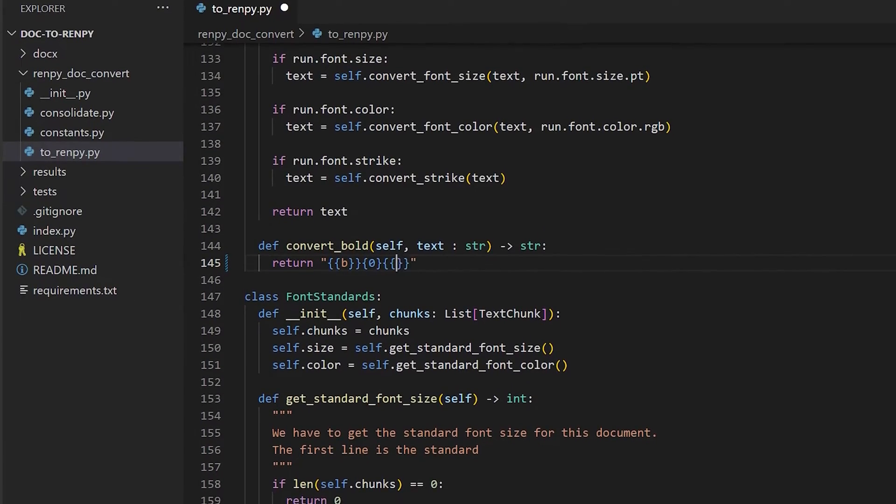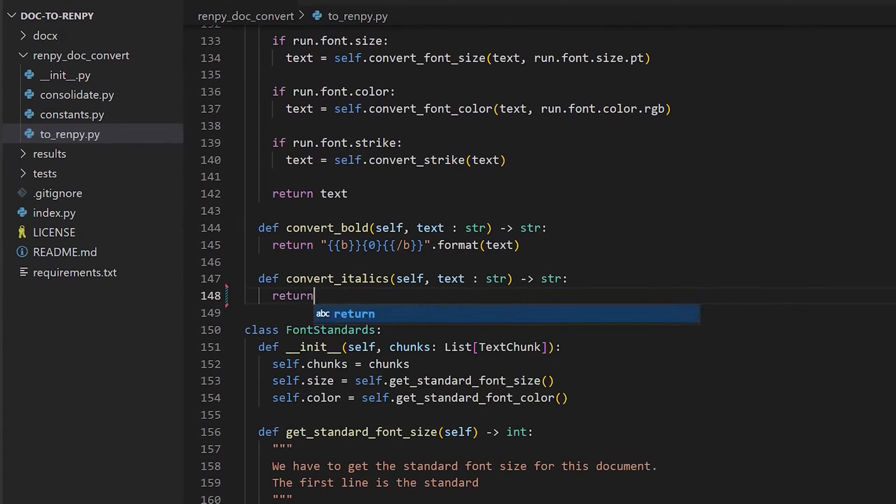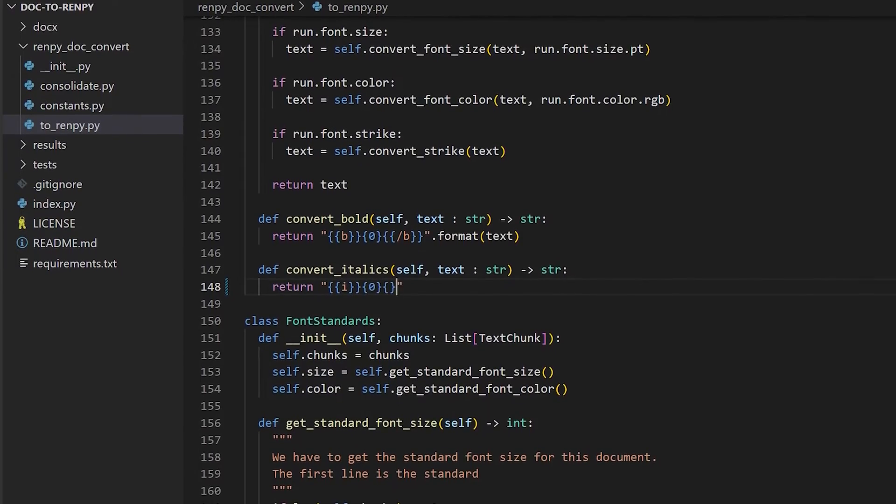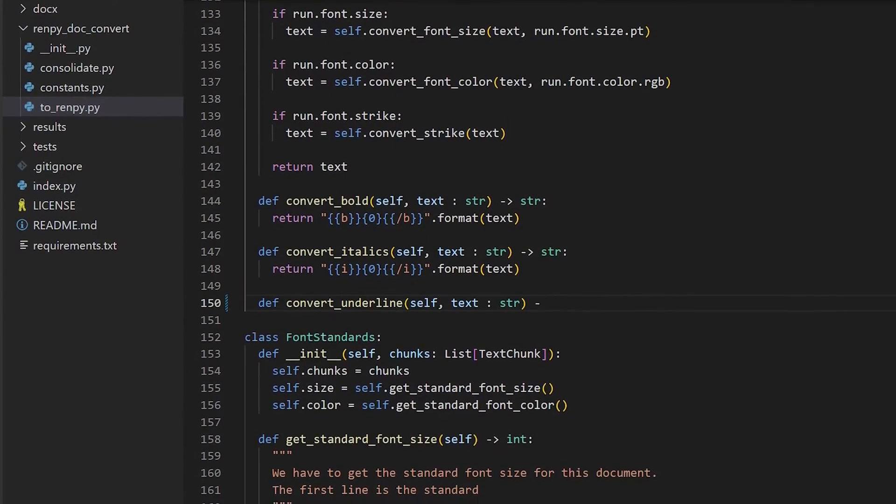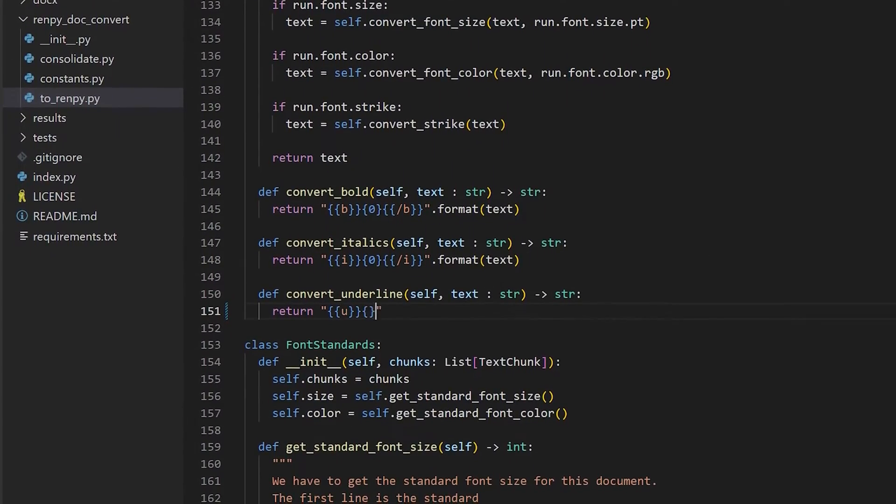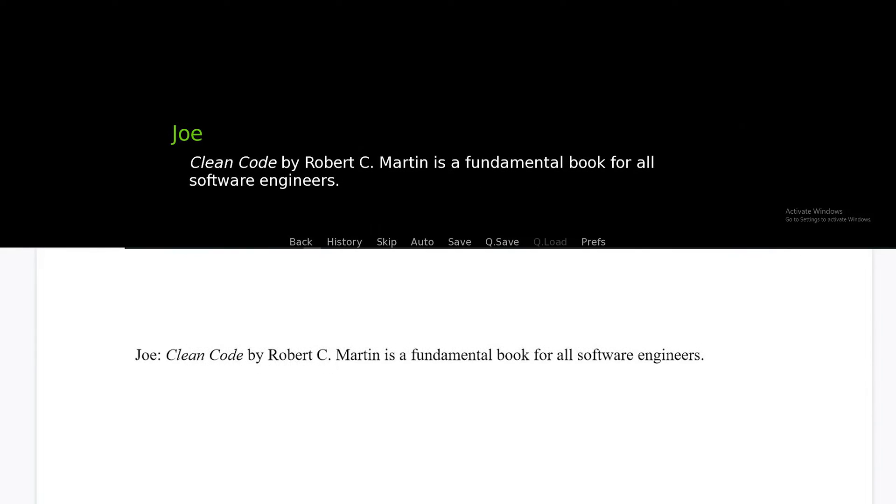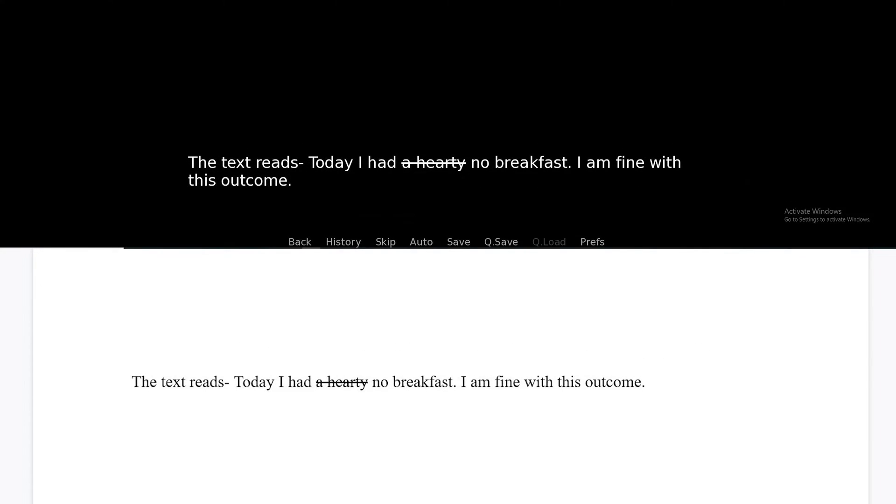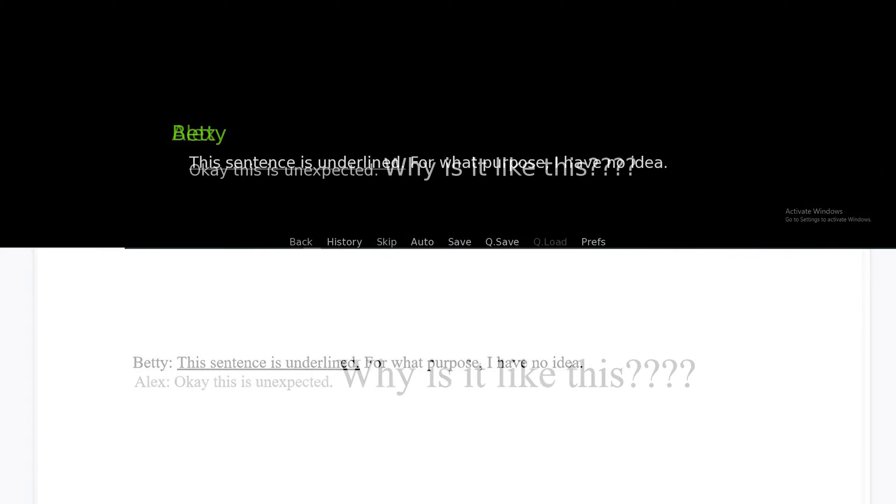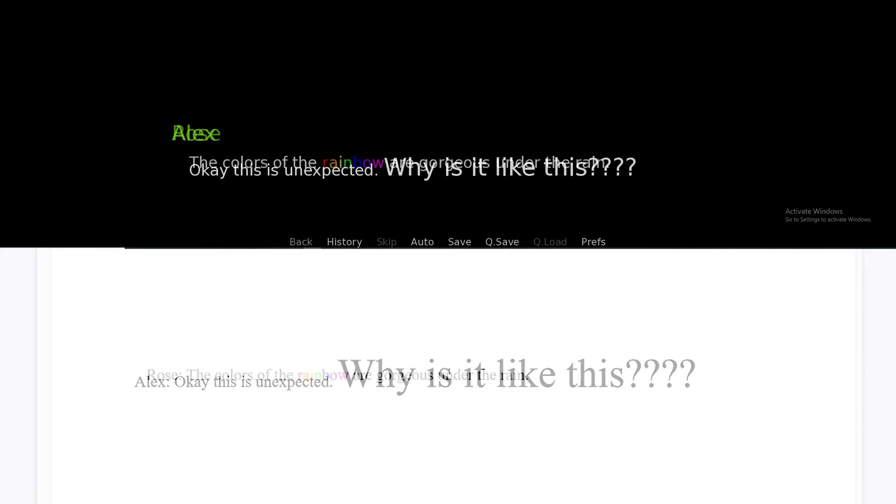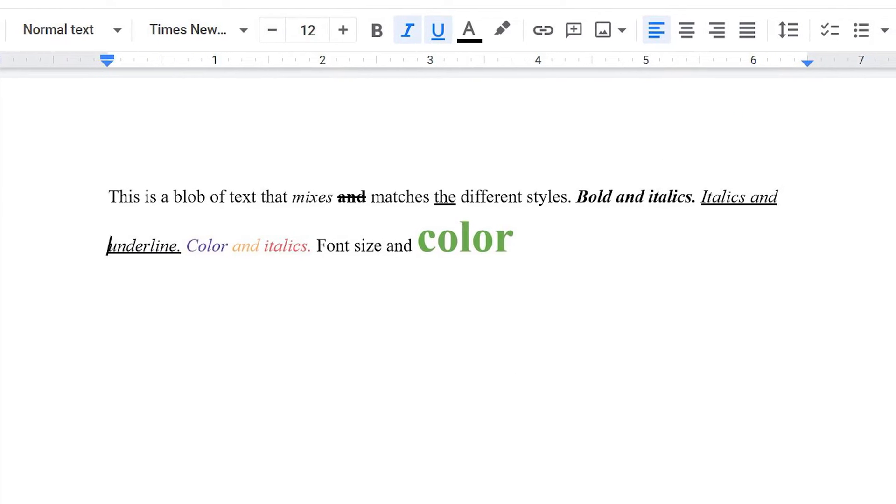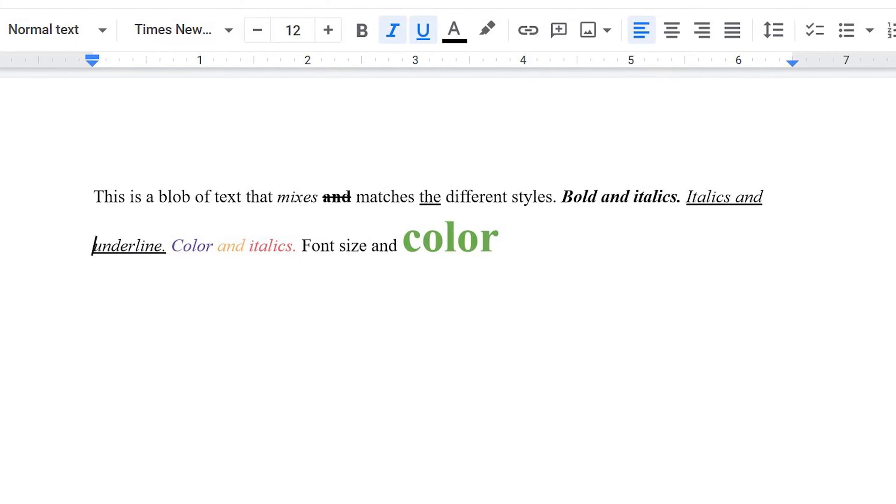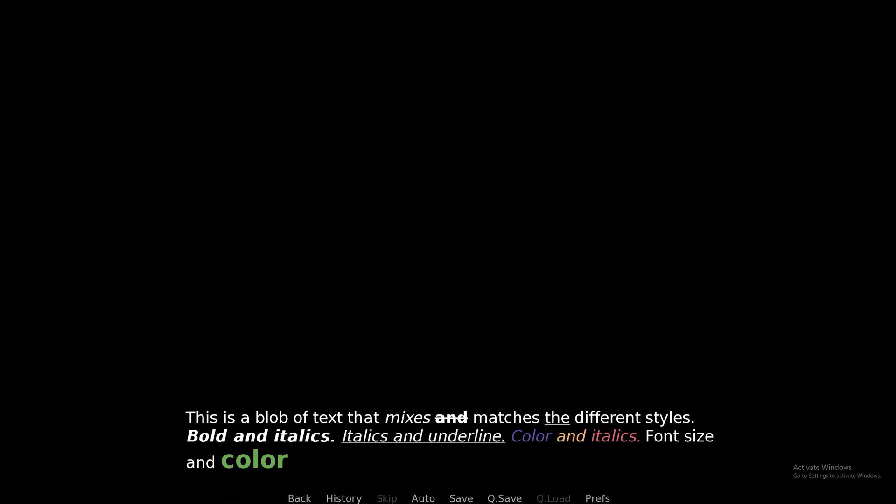We can translate text formats from a Word document to a RenPy file. Let me list out all the features this script can currently do. Bold, italics, strikethrough, underline, font size, and finally font color. You can also mix and match each of these styles to create something like this.